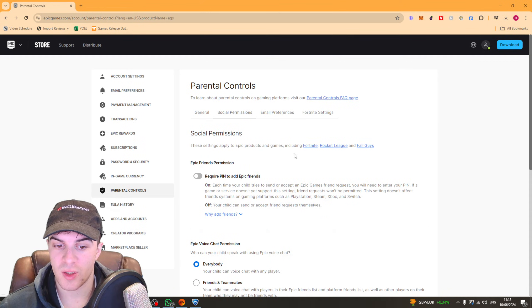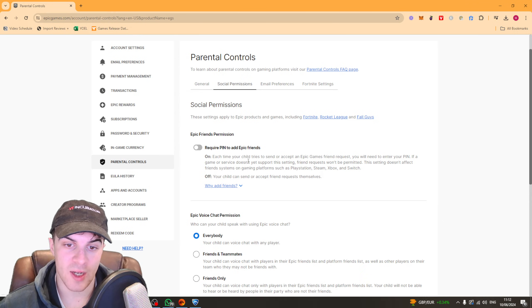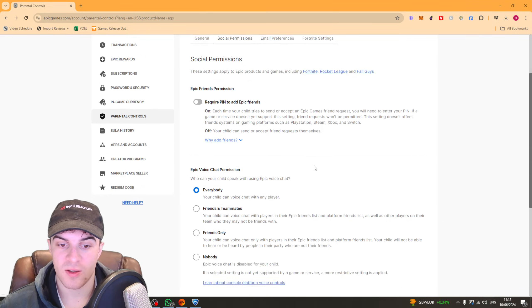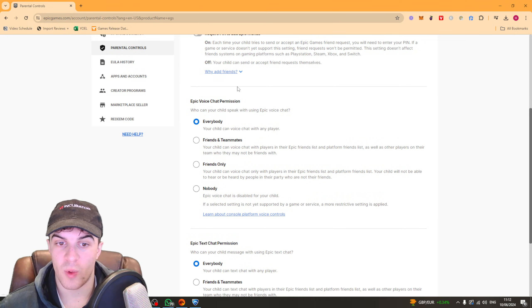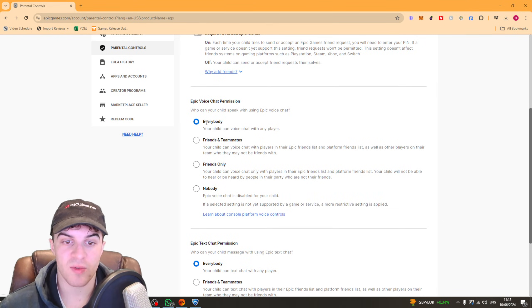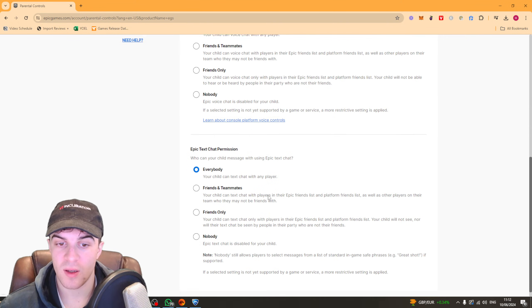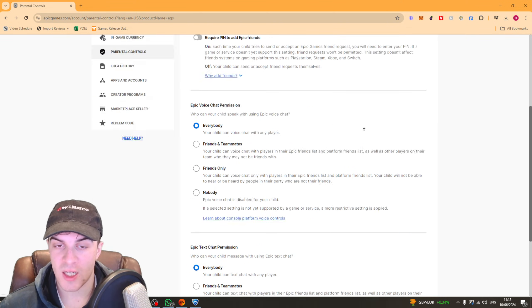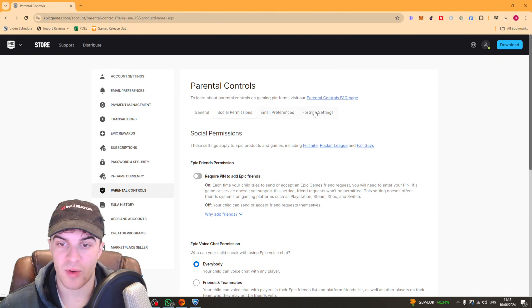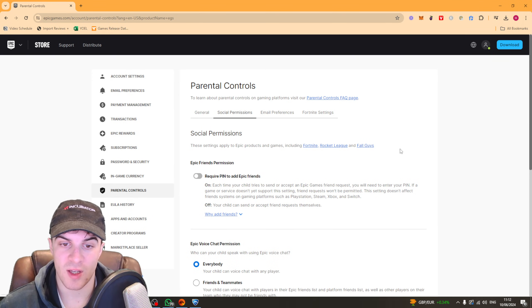And then over here you've got social permissions, so who can add you as a friend, which kind of people you can speak with - so can you speak with everyone, friends and teammates, friends only, nobody - who can you text with, and then you've got your email preferences and you've also got some Fortnite settings over here.